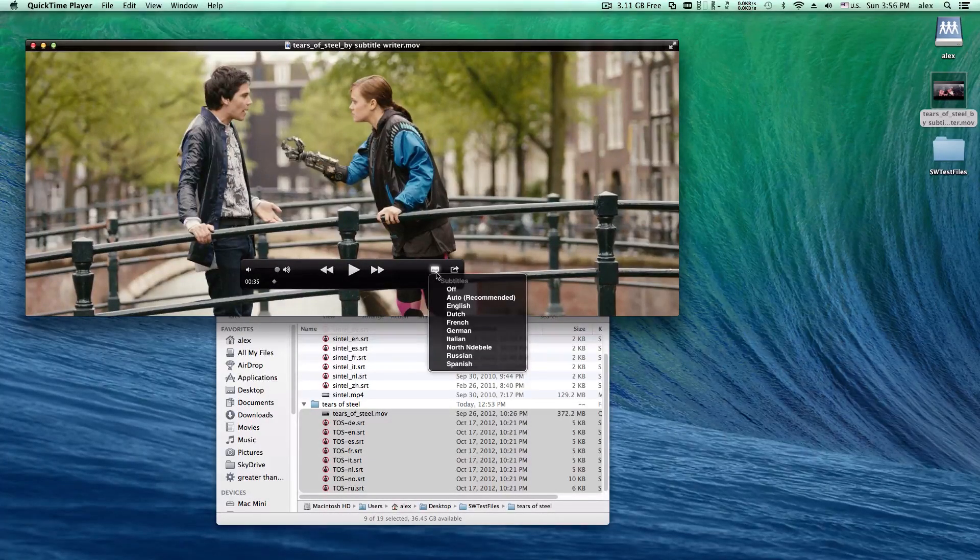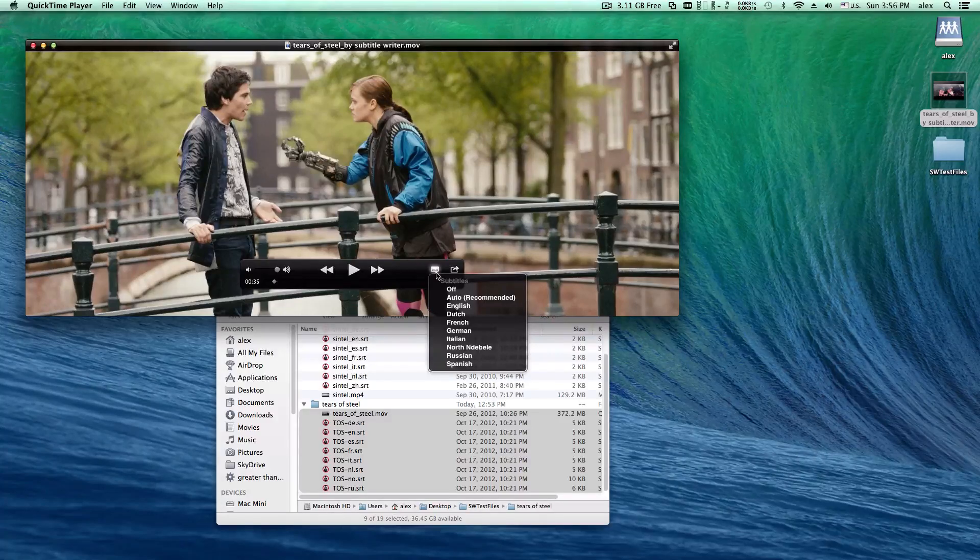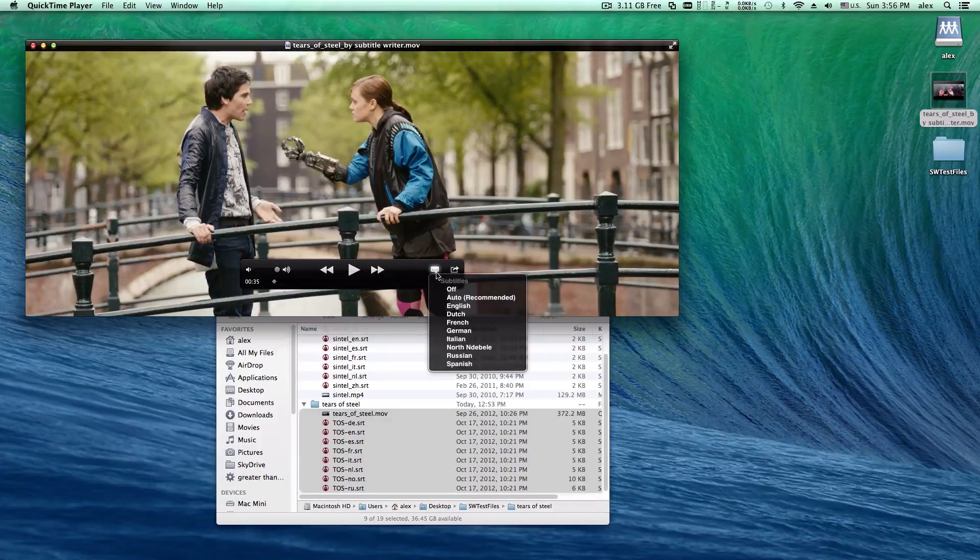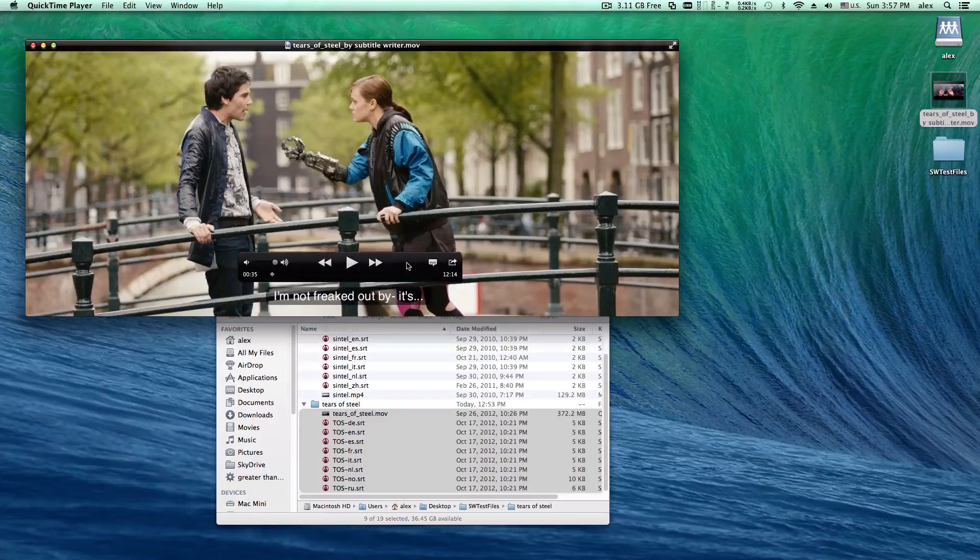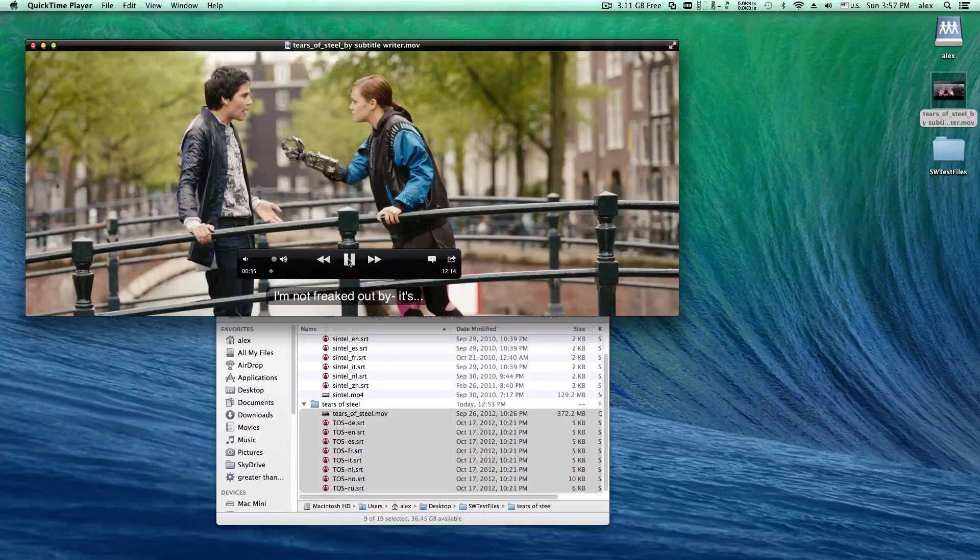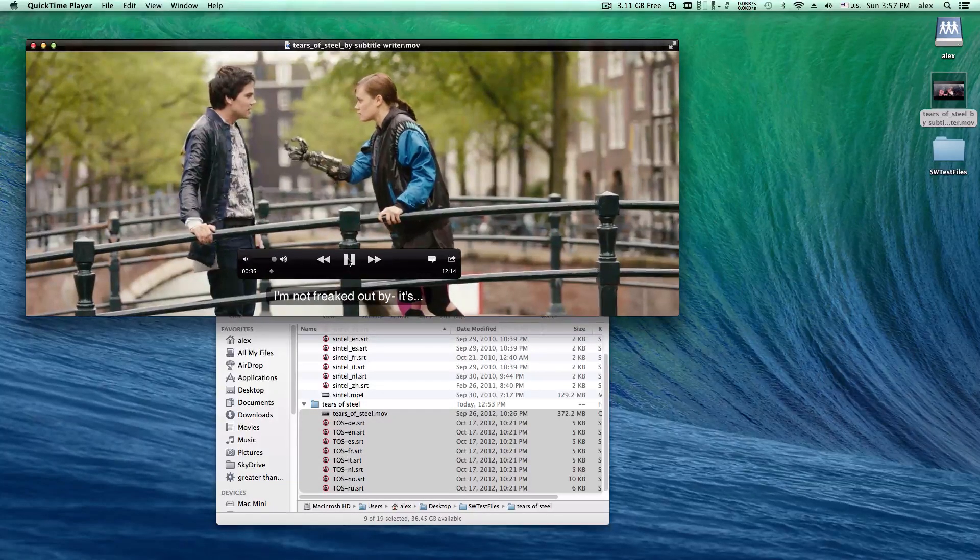You can see all the subtitle tracks here, and you can change the language setting or turn the subtitles on or off.